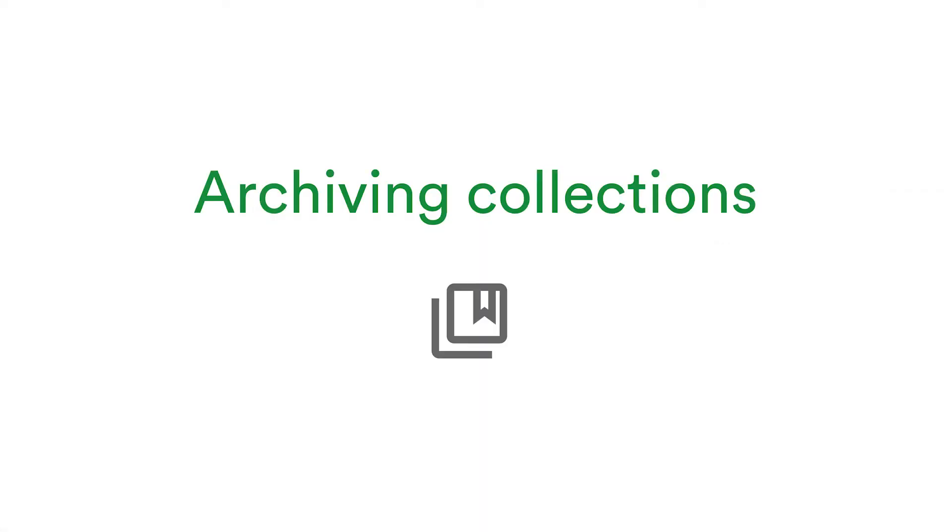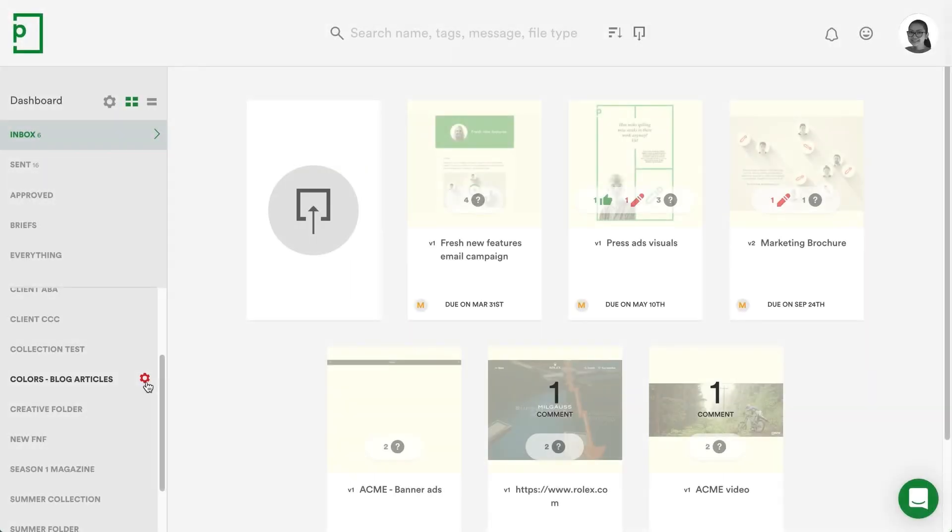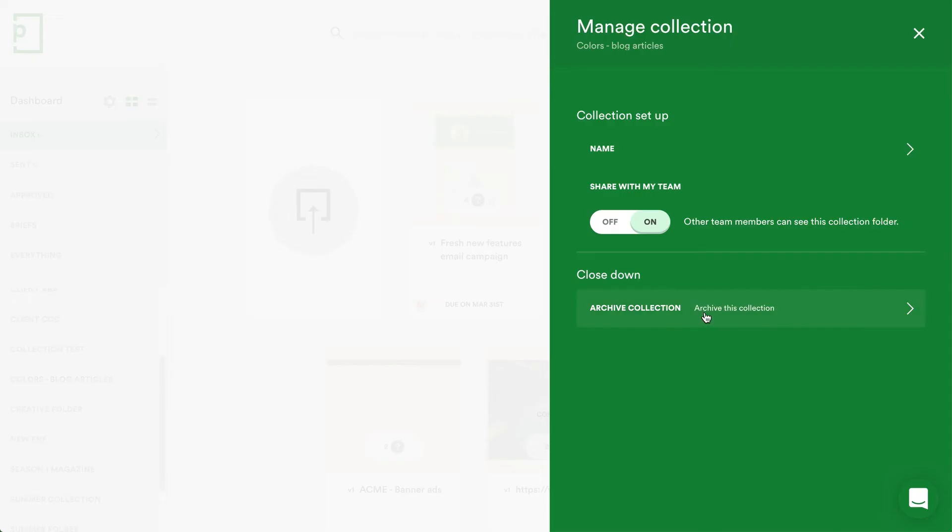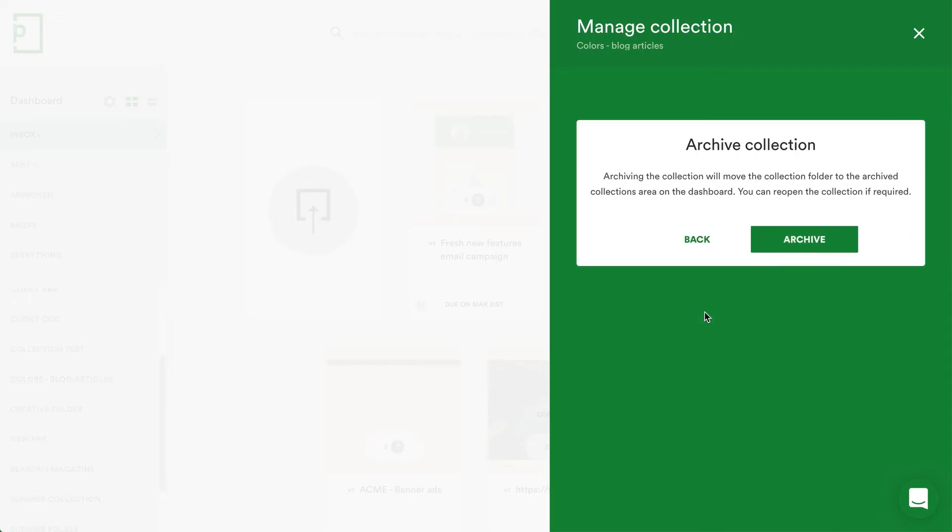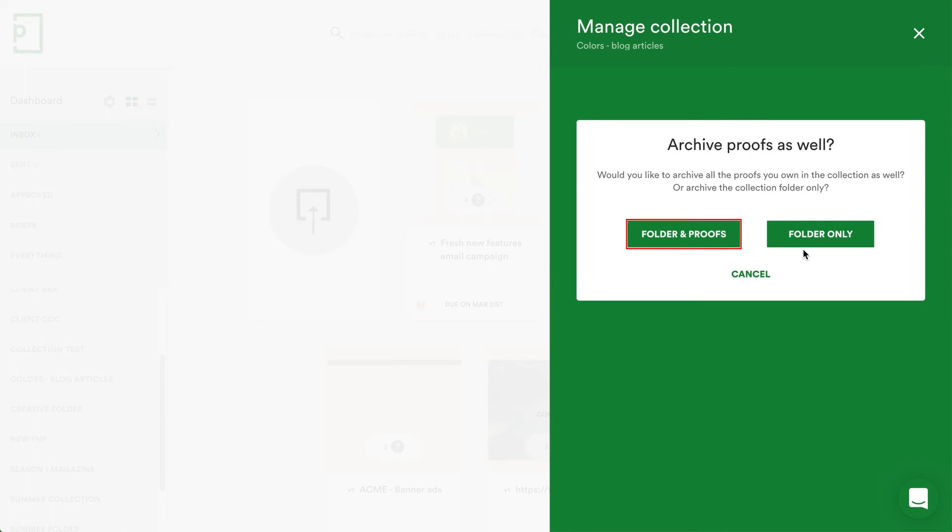If you're using collection folders to track campaigns and projects of related proofs, when you archive a folder that you're no longer using, you can archive all the proofs within the folder if you'd like.